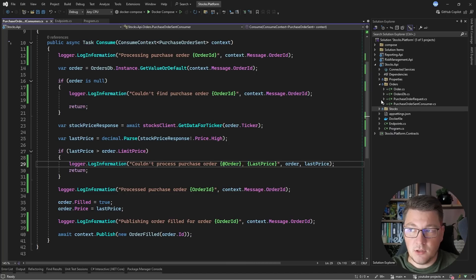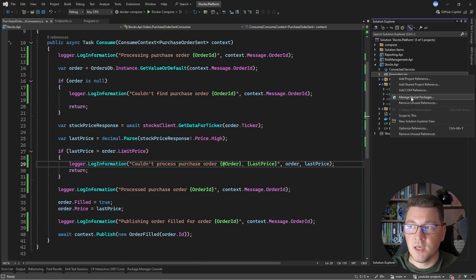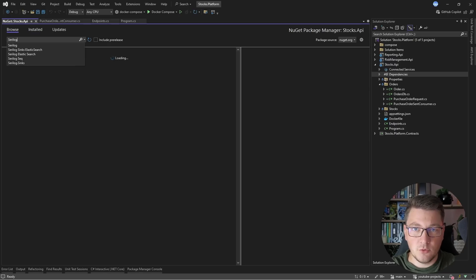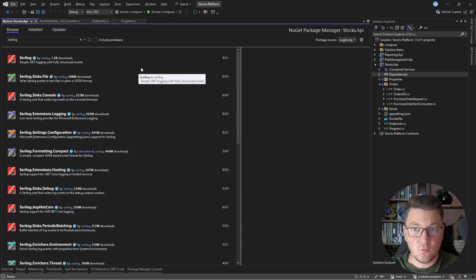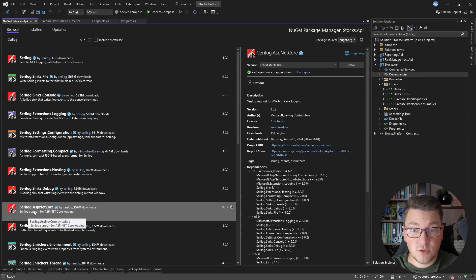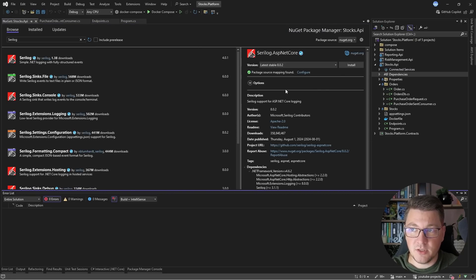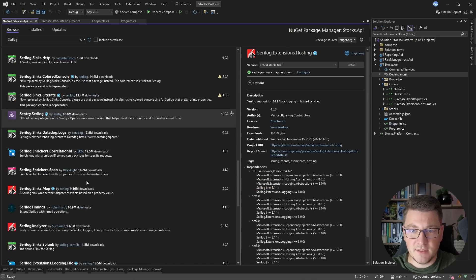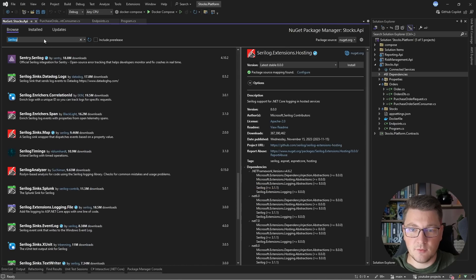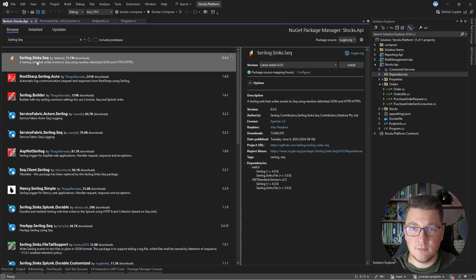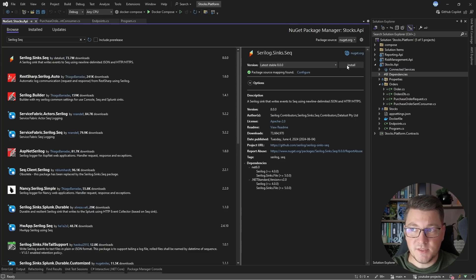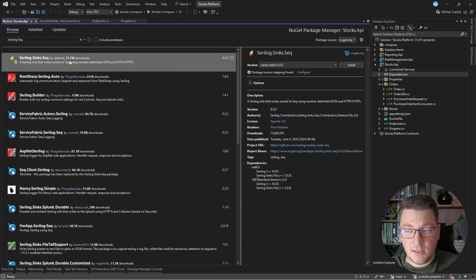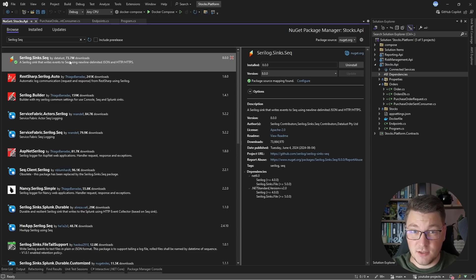We need to install Serilog, which will take care of properly formatting the structured log and allowing us to export it into Seq where we can visualize it. Let's install some NuGet packages. Because we are running in an ASP.NET Core application, I'm going to install Serilog.AspNetCore. And then let me find the Serilog Seq sink — I want to install Serilog.Sinks.Seq. Serilog and Seq are maintained by the same company, so they have excellent synergy.